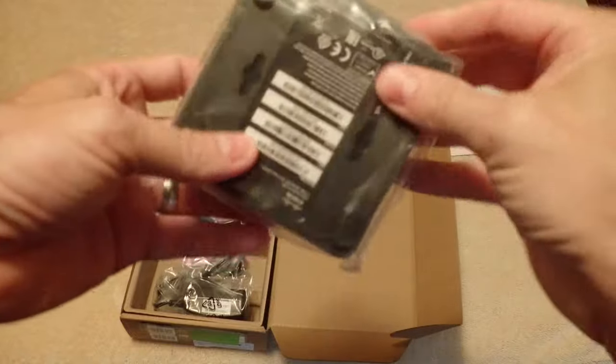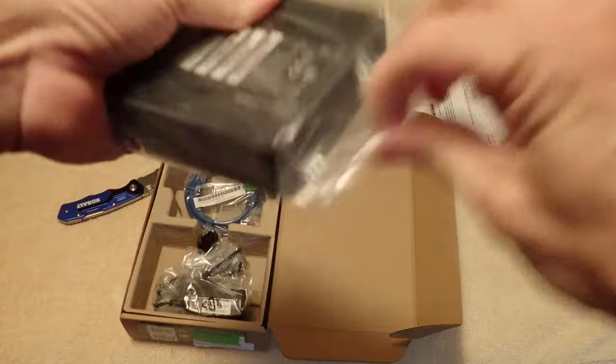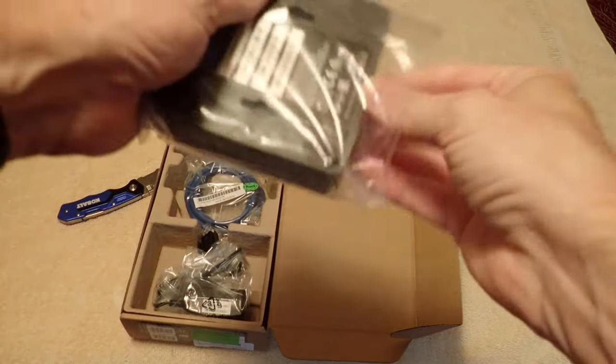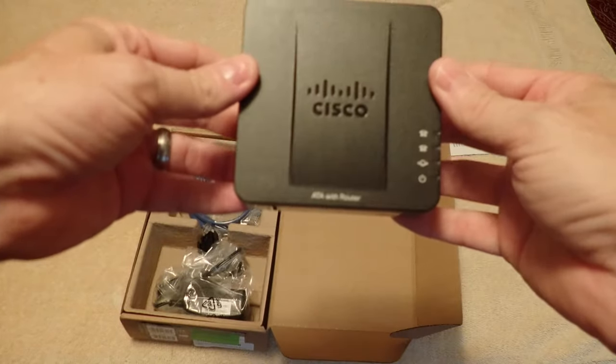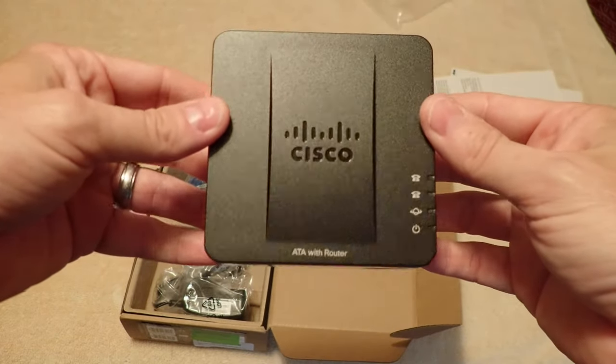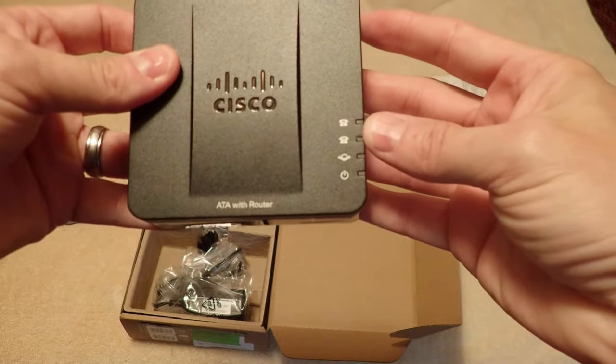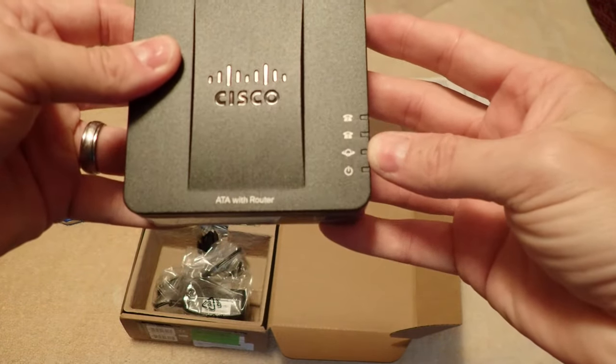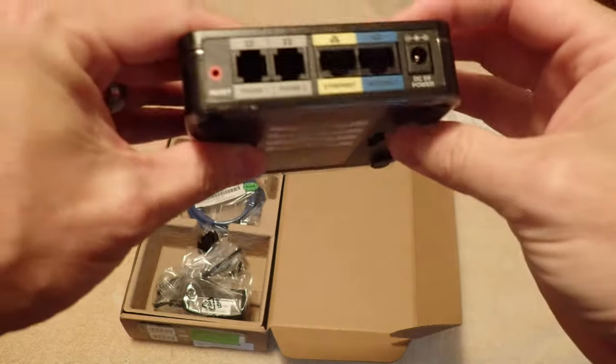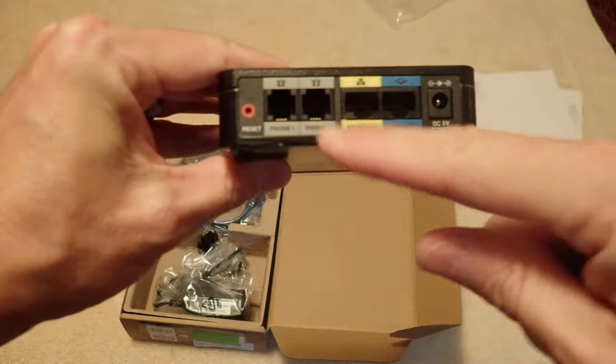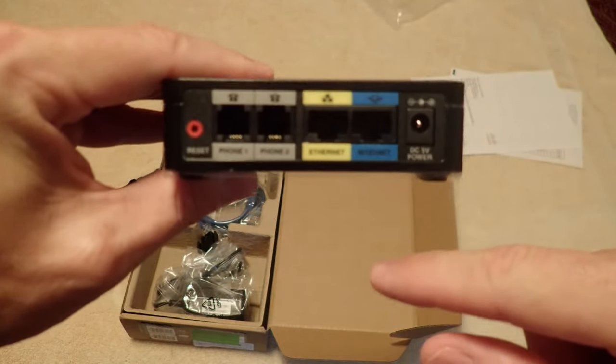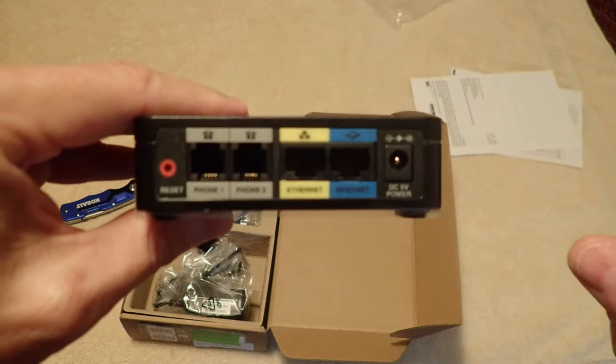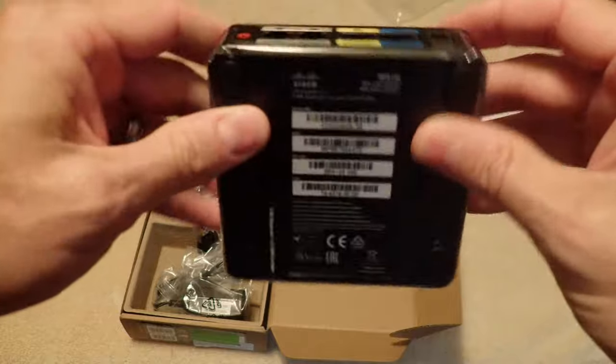This is an analog telephone adapter with a router which I won't be using. Cisco emblem, indicator lights on here for two lines plus the internet plus power. And then we have a phone port, a second phone line port, an ethernet port, an internet port, and then of course the power and reset button.